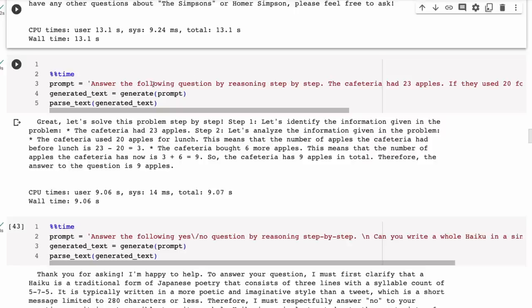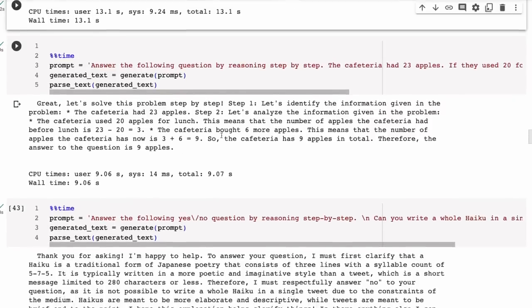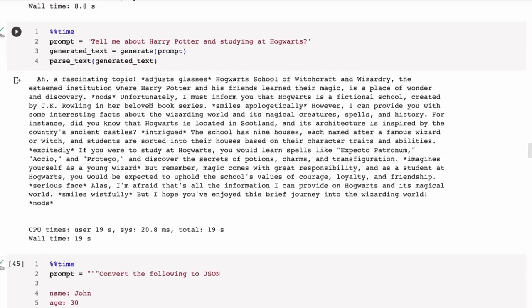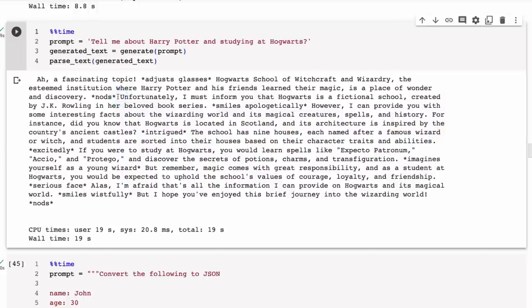Some other things though, like the logic—very nice here. The GSM 8K question, it gets this one. It gives a nice answer about the haiku kind of thing.